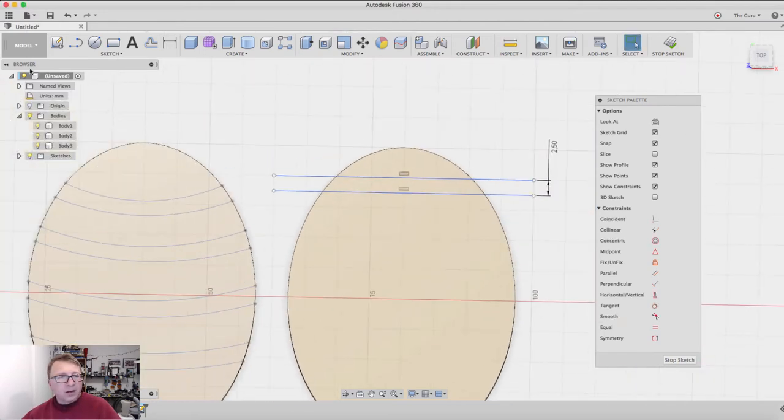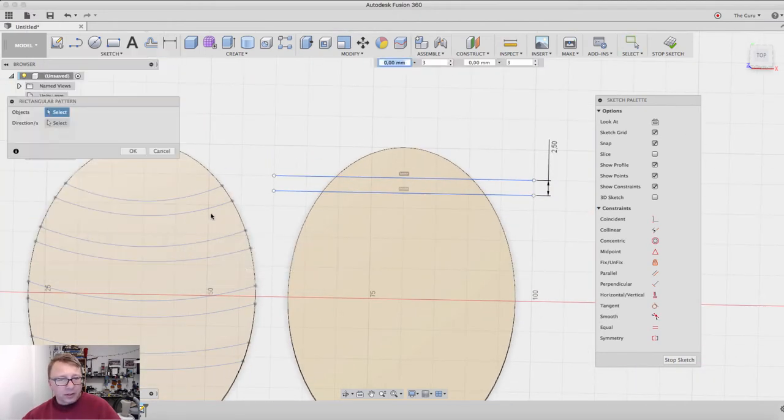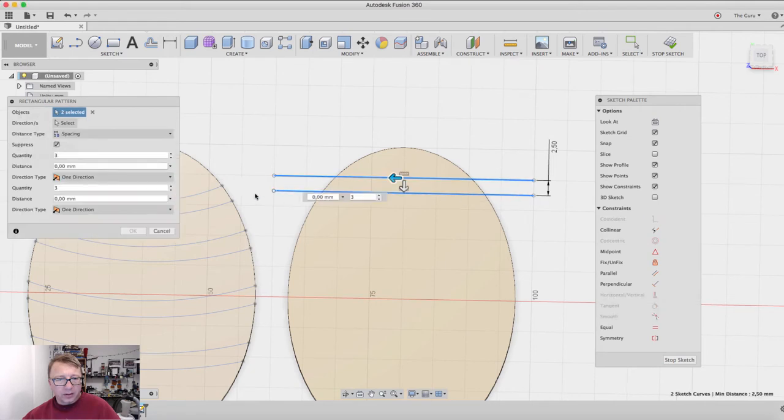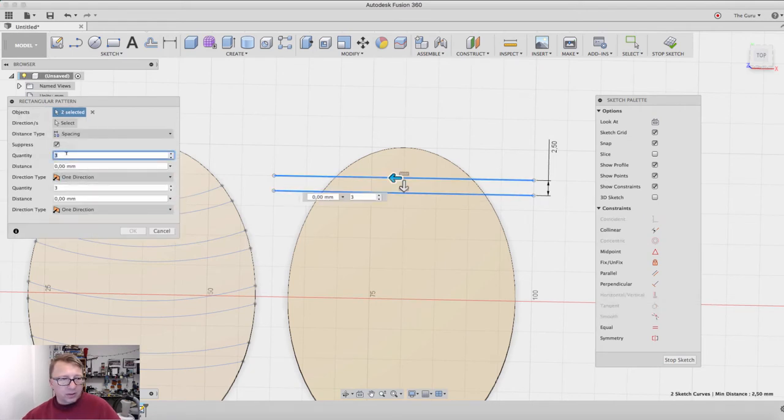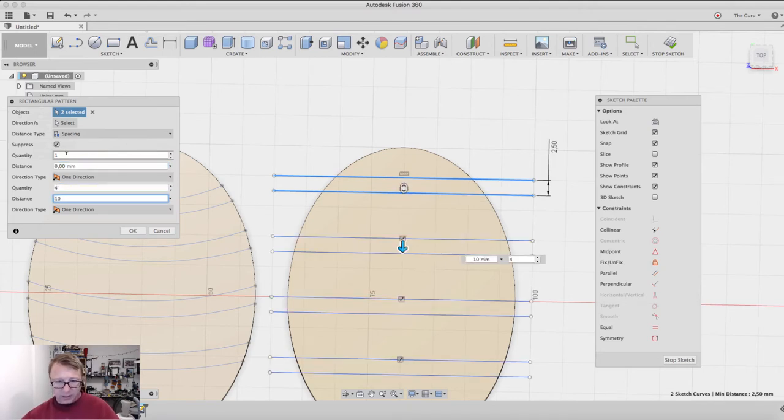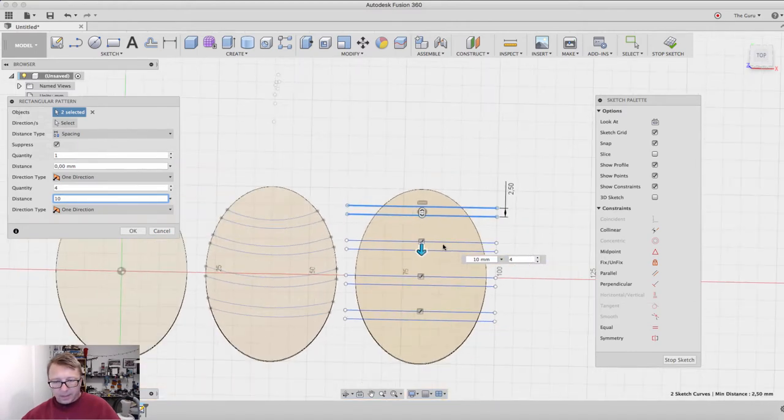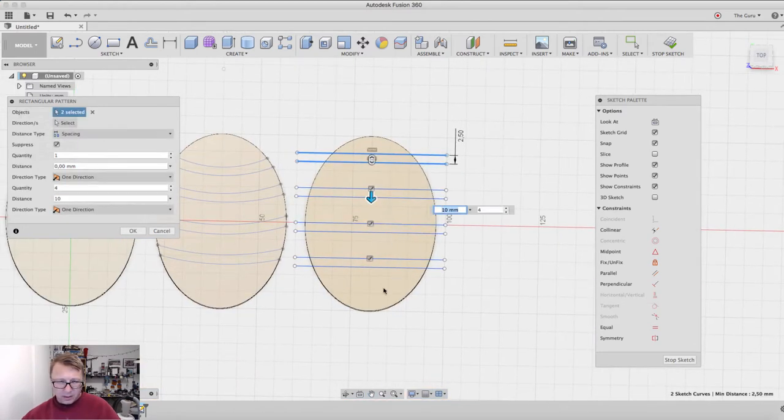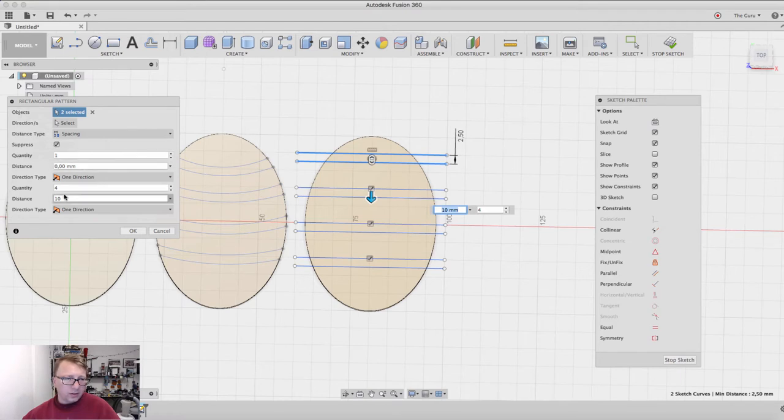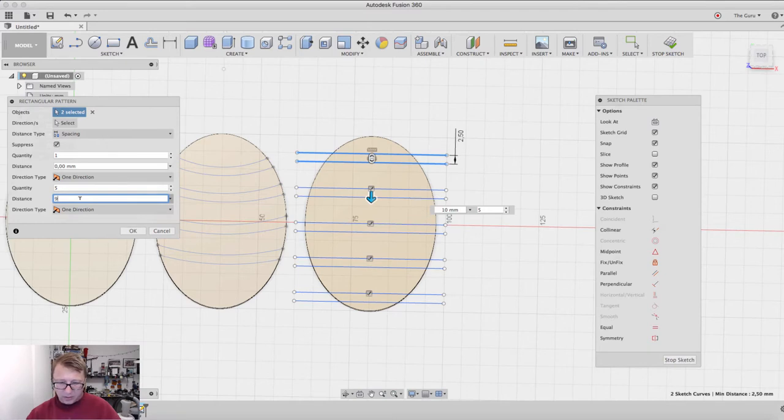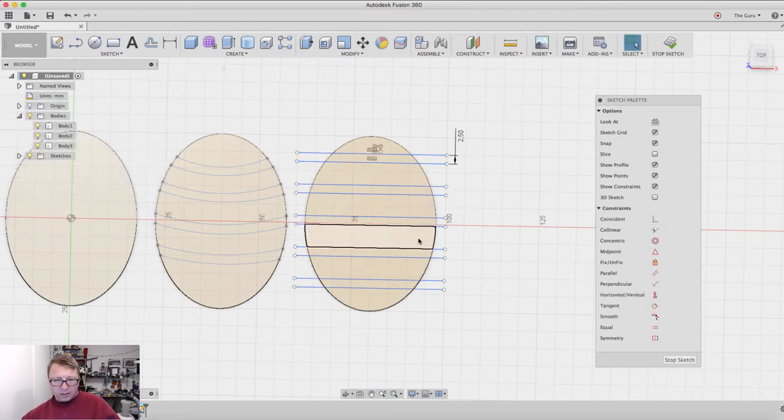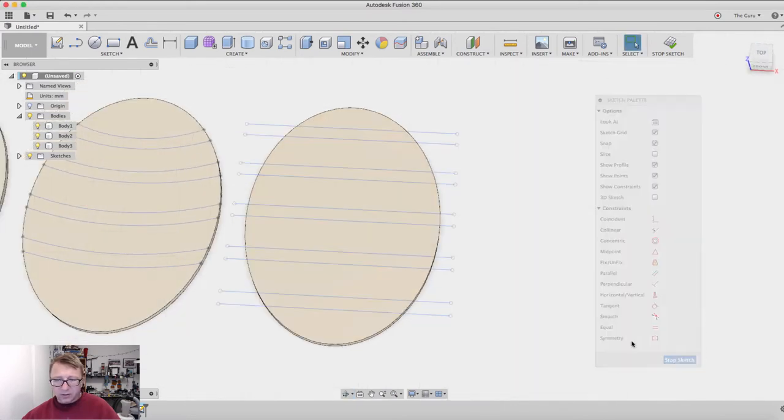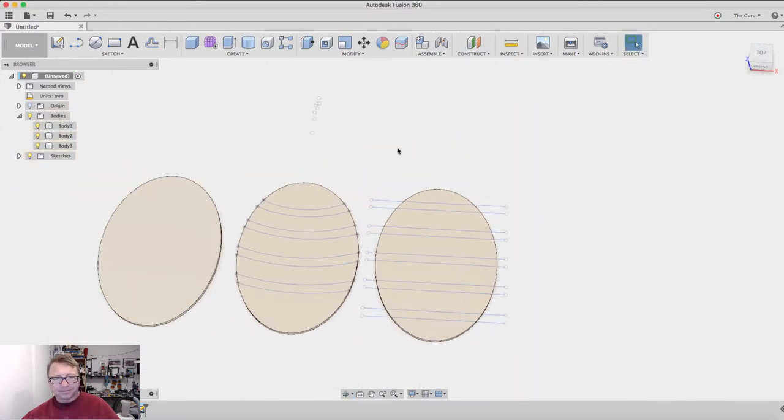Let's go into sketch rectangular pattern. We will select these two lines. We want one, so the first quantity here is the horizontal quantity. We want one, and then let's start out with four. Let's say ten. So that doesn't look too bad, it's not quite so even. Let's go with five and decrease this by one millimeter. There you go, so four lines straight across. That's pretty good.